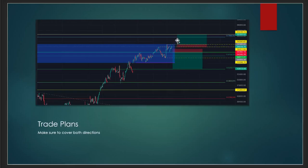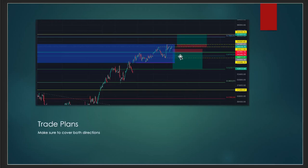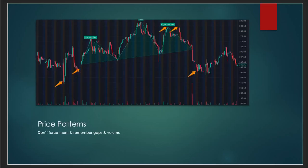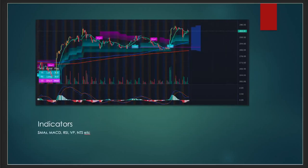What you do is take the next resistance higher to where you currently are, which would be right here. Once that breaks, then resistance target one, resistance target two, and so on. Or you take the nearest support below the current price—that's your entry level—and then you have target price one, target price two. You can find price patterns such as this head and shoulders here.